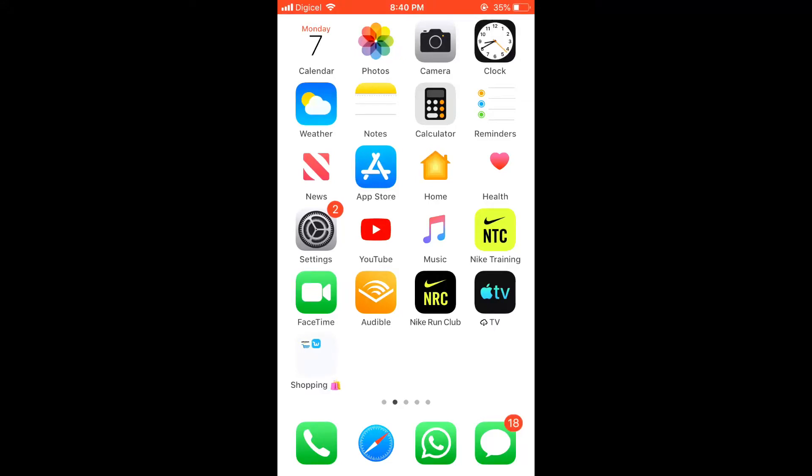Hi, in this video I'm going to be showing you how to block an app with Screen Time on your iPhone.